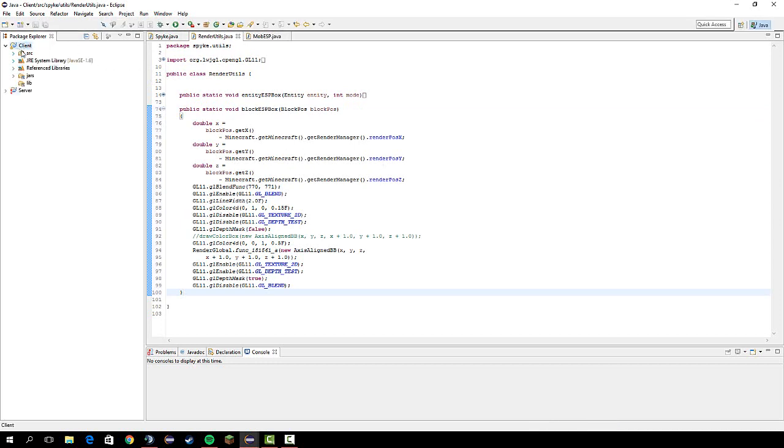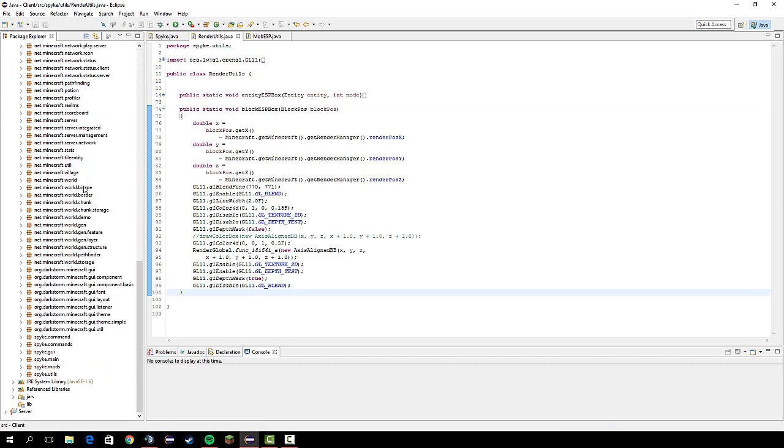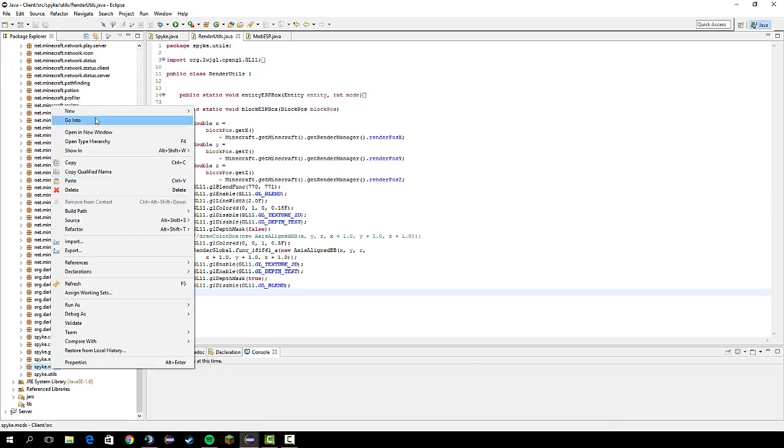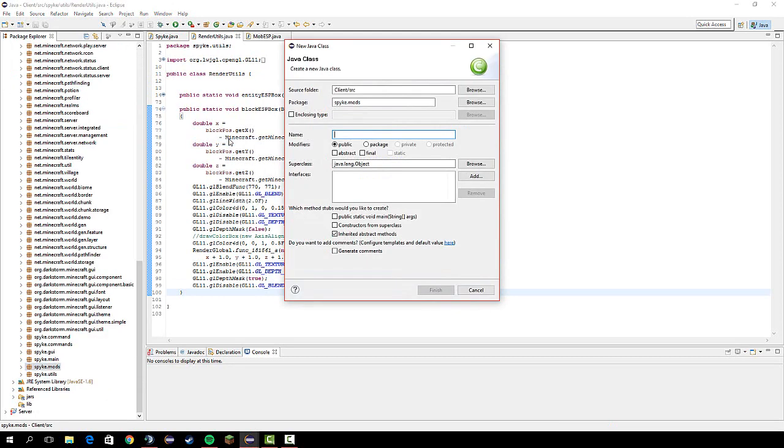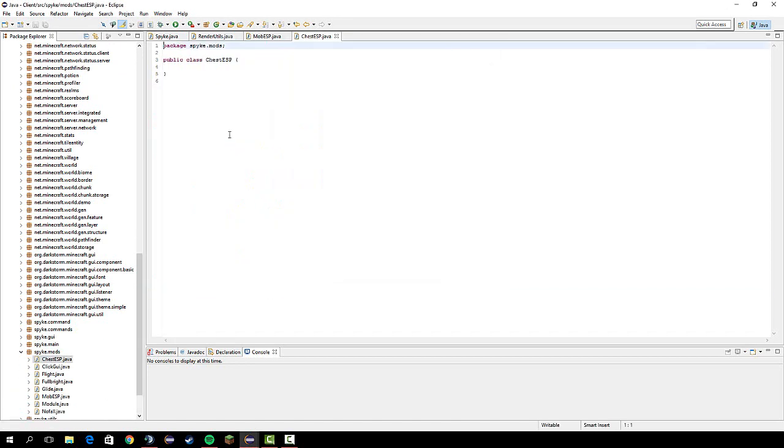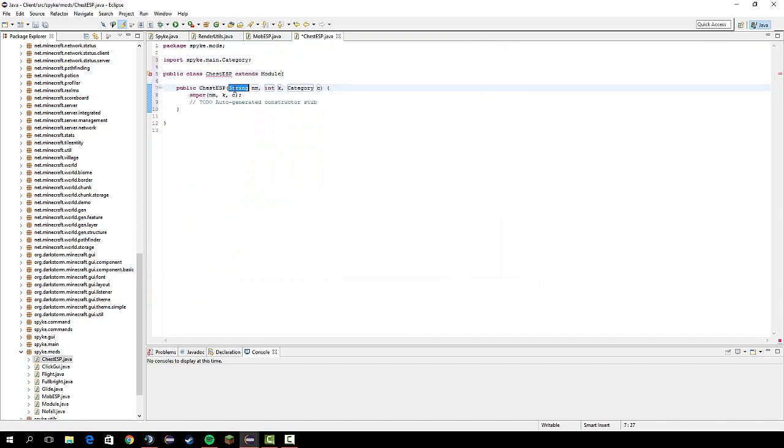Next, let's go into our mods package, make a new class called ChestESP. Let's do extends module, add constructor. I think we all know how to do these by now.